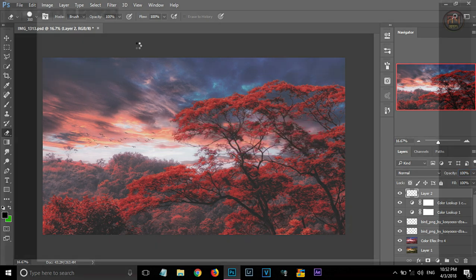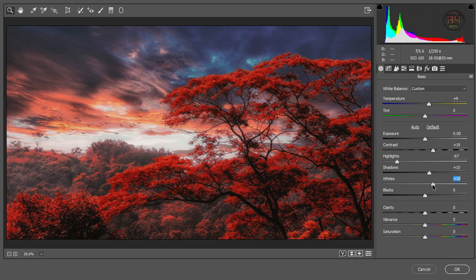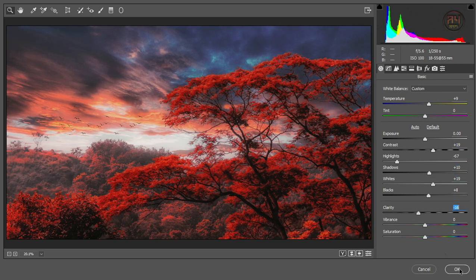Now go to filters, camera raw filter. I am giving some final adjustments to the picture. And that's it. We are done.